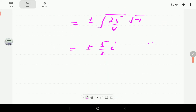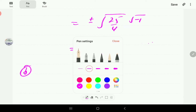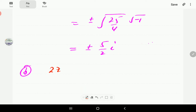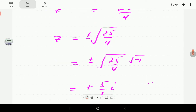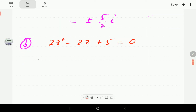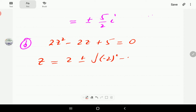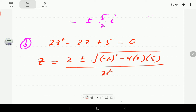We can verify that these satisfy the equation. In the second example, we have 2z² − 2z + 5 = 0. The coefficients are 2, −2, and 5 — all real — so again we expect this result to hold. We're going to solve this one using the quadratic formula. So minus b is going to be 2, then b² is (−2)², minus 4 times 2 times 5, all divided by 2.